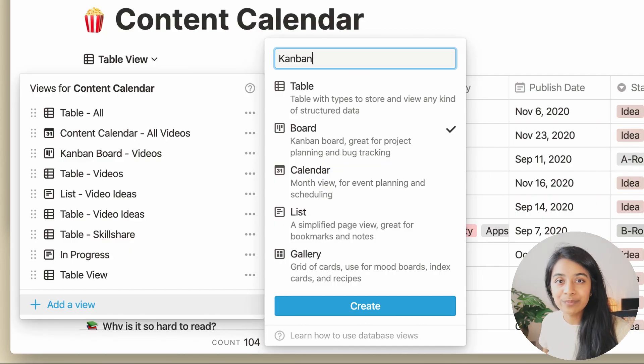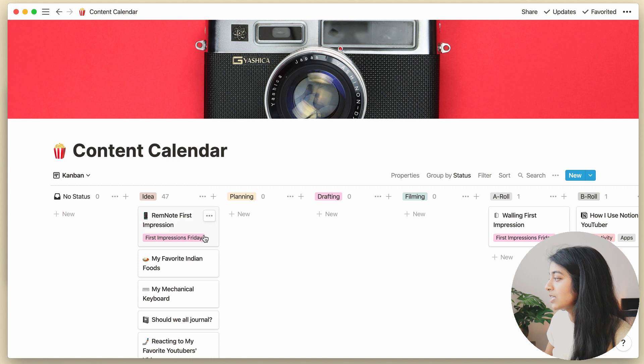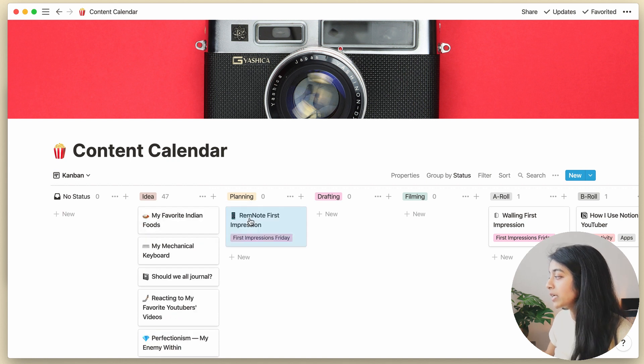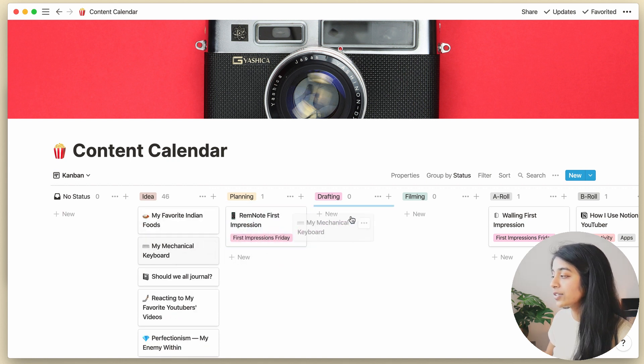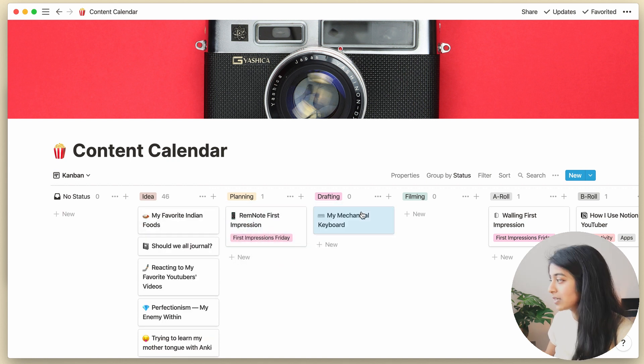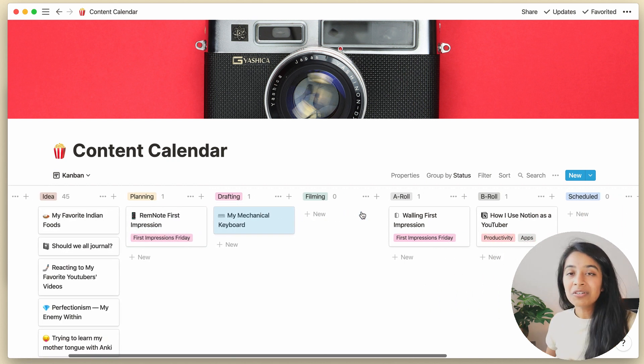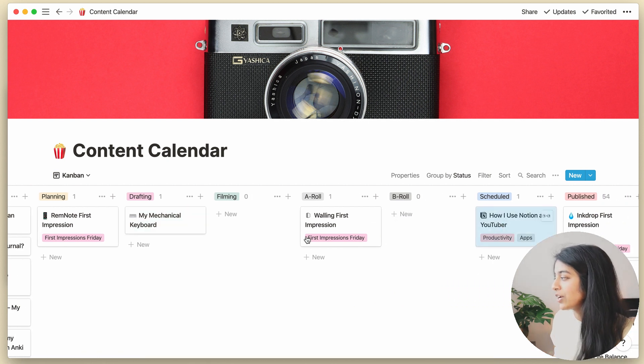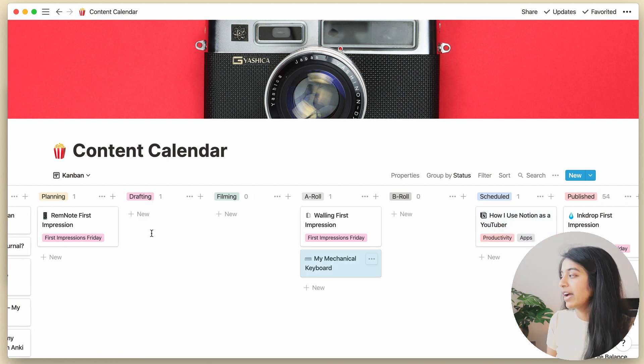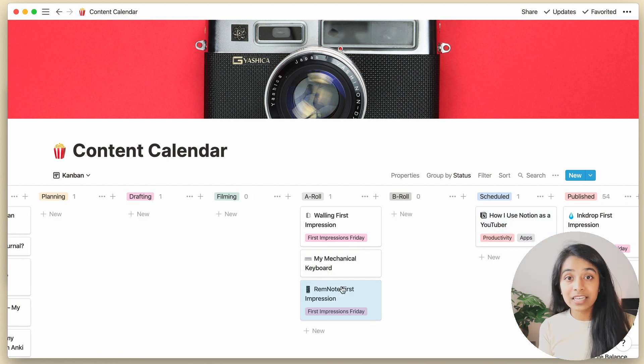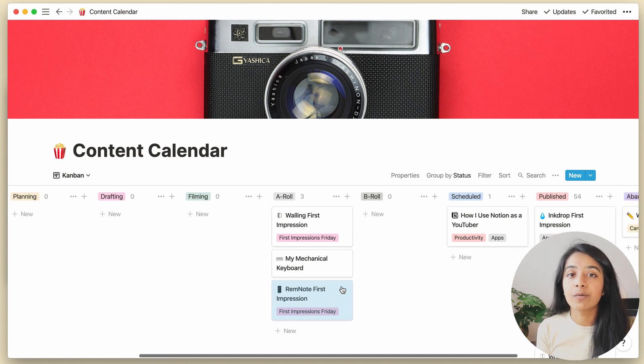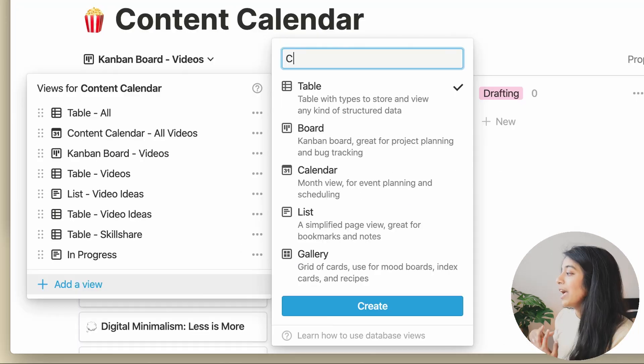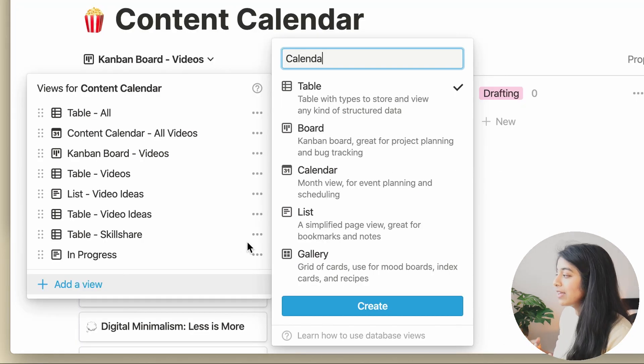There's also this Kanban view, and this essentially uses a particular property, say, video status to create columns. I don't use this very much, but I imagine this would be great if I was working on a team and had many different projects that were running in parallel.